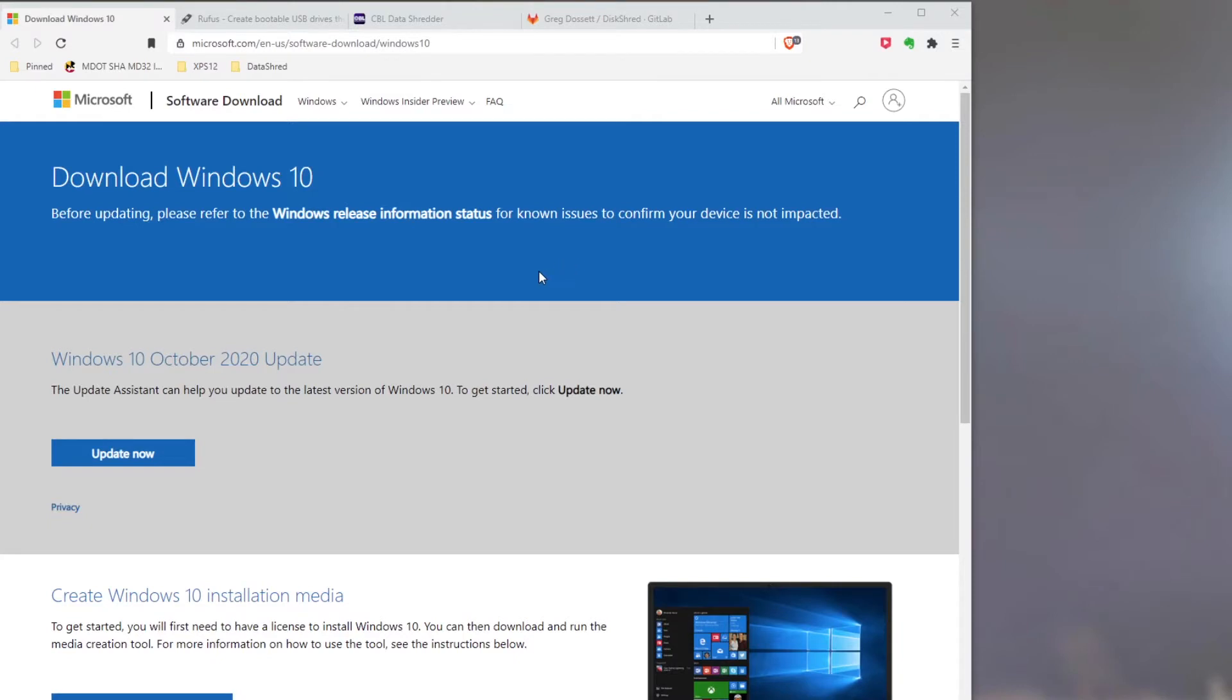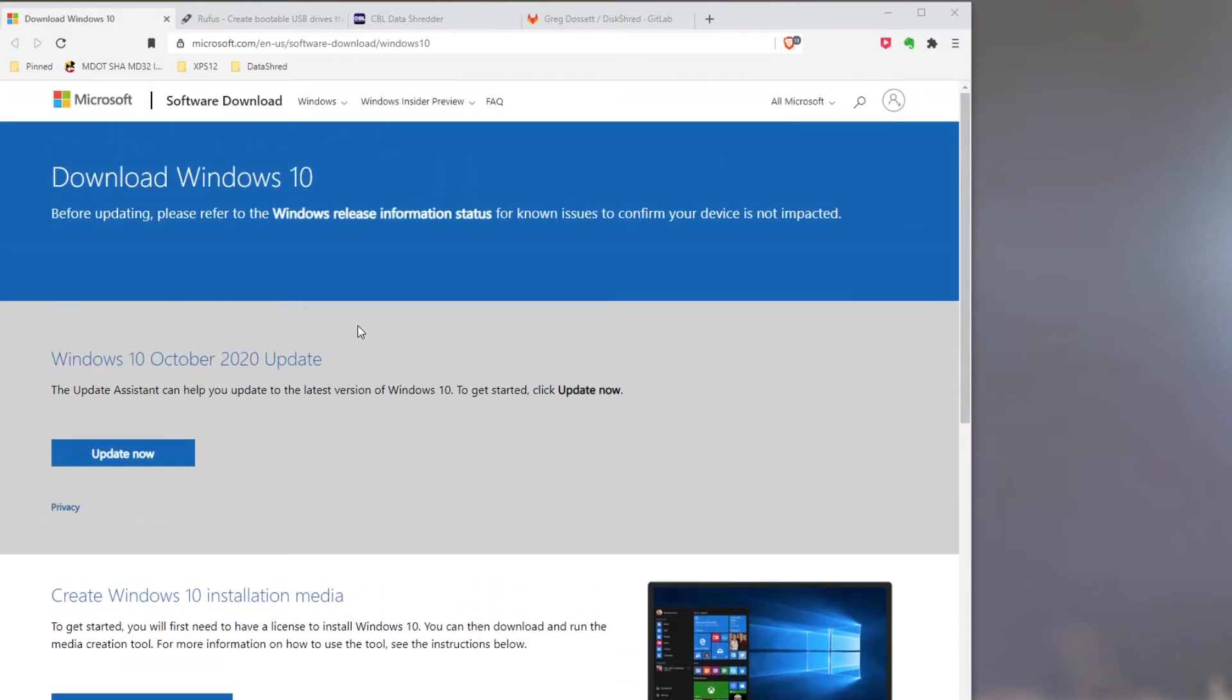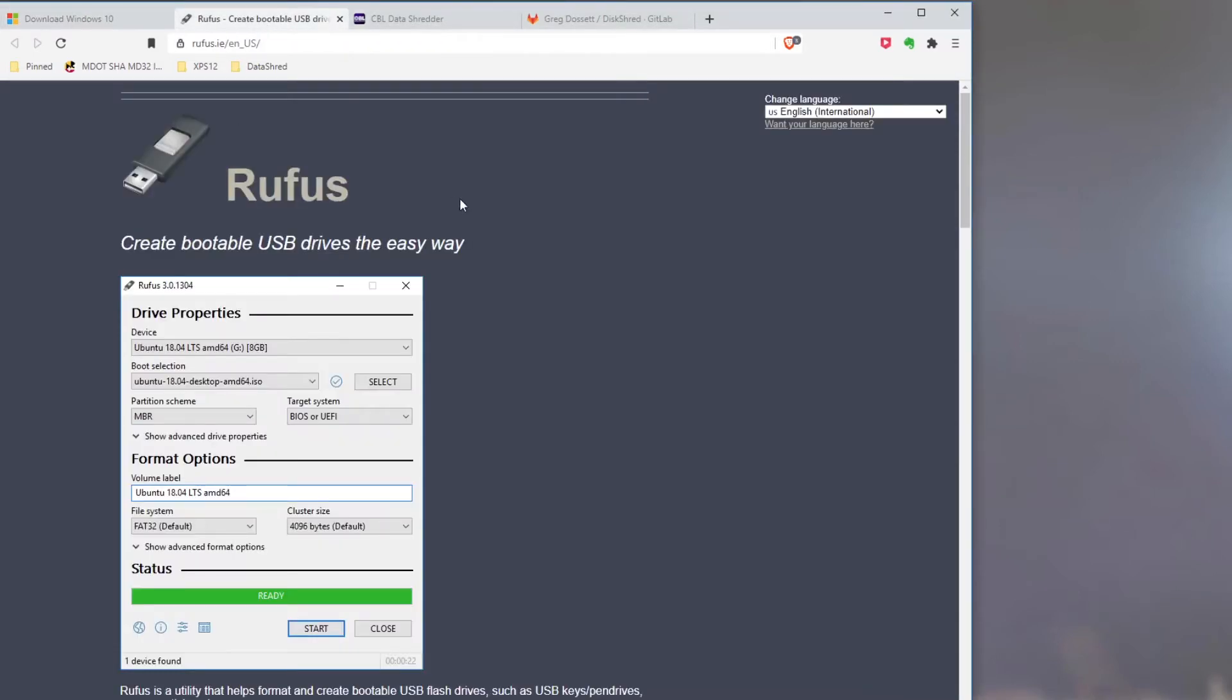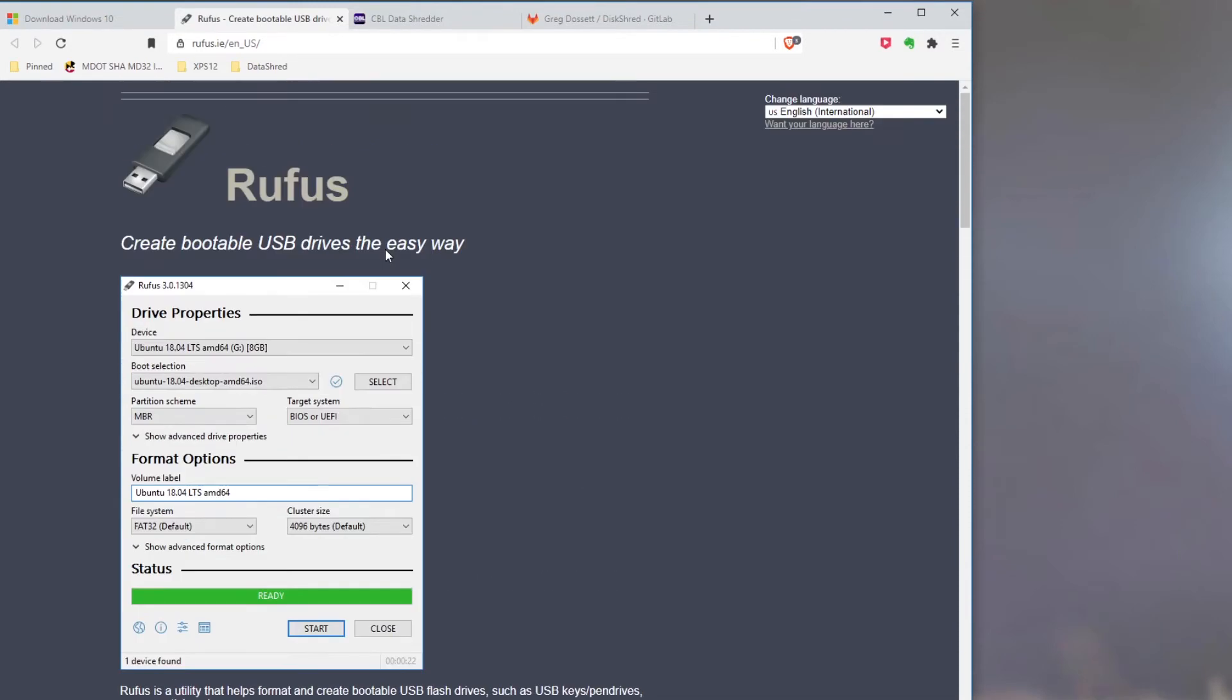So here's the page with the Windows Media Creation Tool. You just would scroll down, download the tool, and run it. Just follow the directions. The Rufus tool that I'm using to create a bootable drive is this tool here on this page. Just download it and run it.